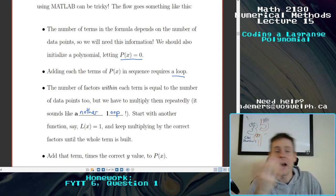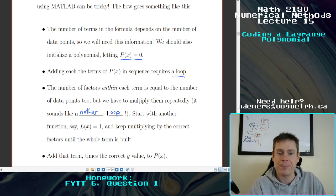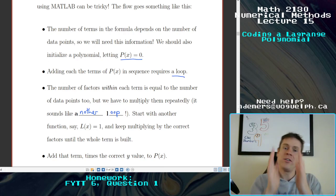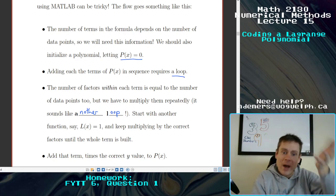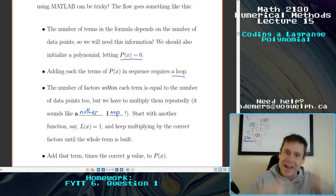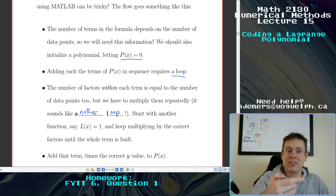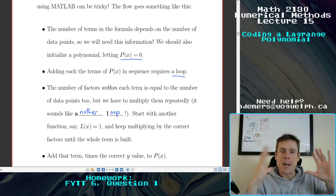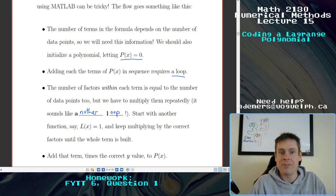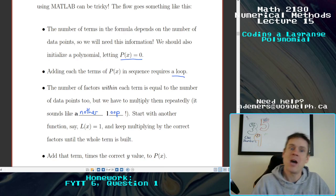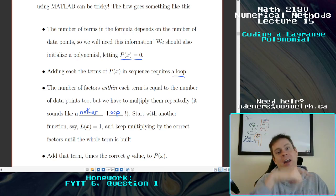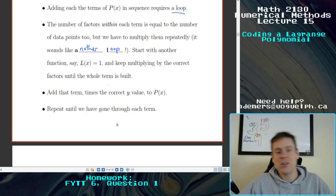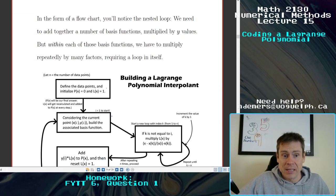That's kind of how I've coded it — there might be lots of ways to do it — but once you've got the whole basis function built up, we need to multiply it by its corresponding y value and then add the results to our p(x). Then we've completed one full iteration of the main loop, and we go and start the whole thing over again for the second basis function and the second point, repeating until we go through all the terms.